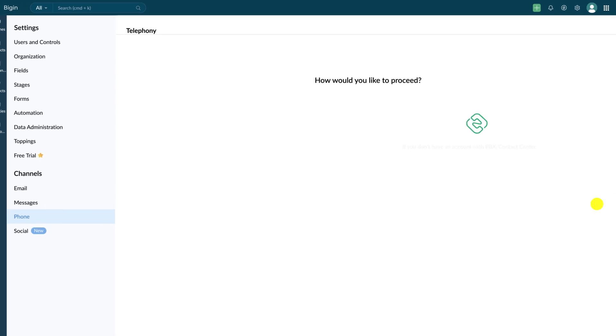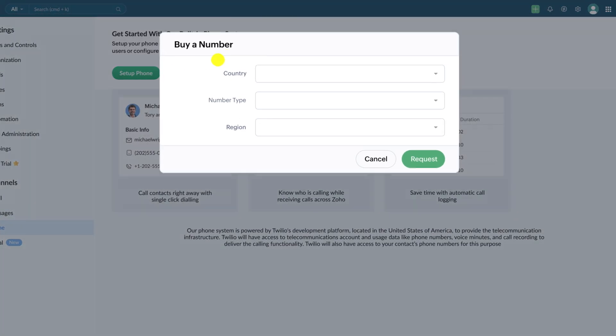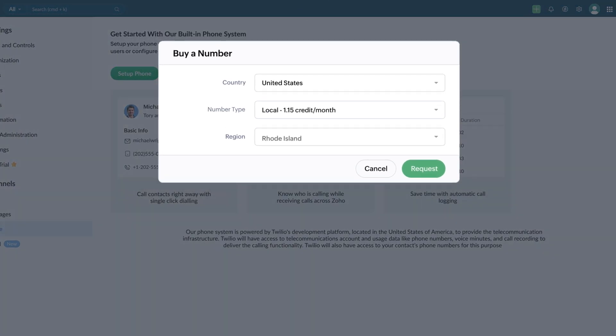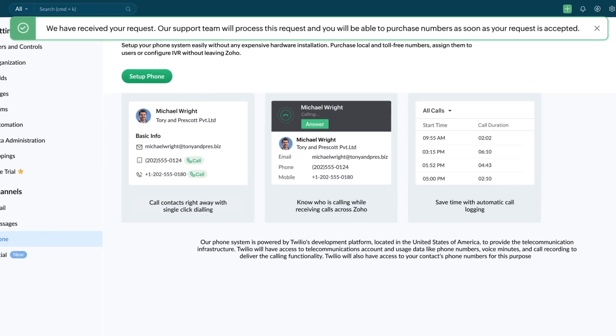First is built-in Telephony. This option allows you to purchase number and credits and then start making calls from Begin.